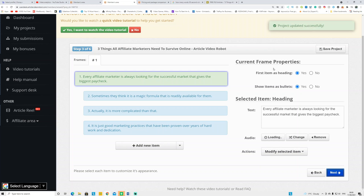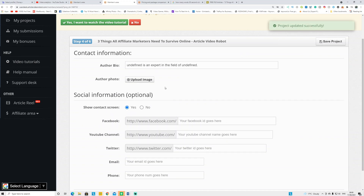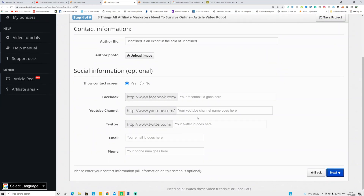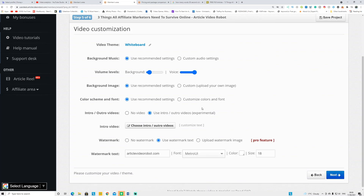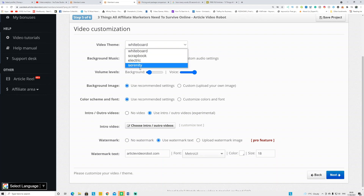Click Next and you can see the current frame project properties — item heading and everything. This shows the first sentence of your article and gives you an audio voice preview so you can change the voice if you don't like it. Click Next again and you'll see a section where you can fill in your social media information, and the video will be automatically published to those sites. Click Next to continue.